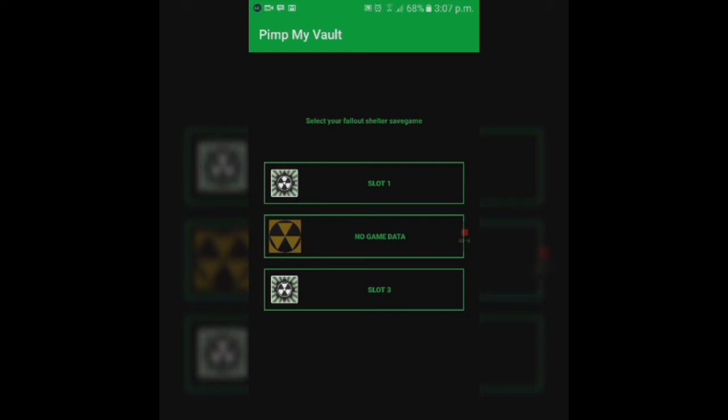First, all you have to do is download an app named Paint My Vault from the Google Play Store. It's free, you don't have to pay for anything. When you download it and open it, you're going to get this menu.